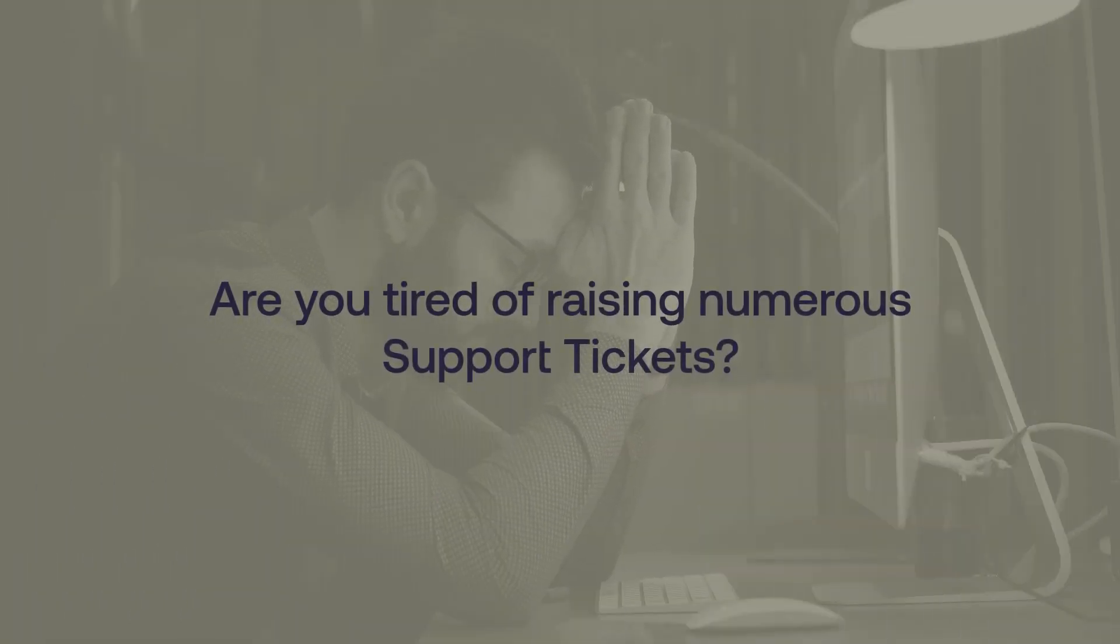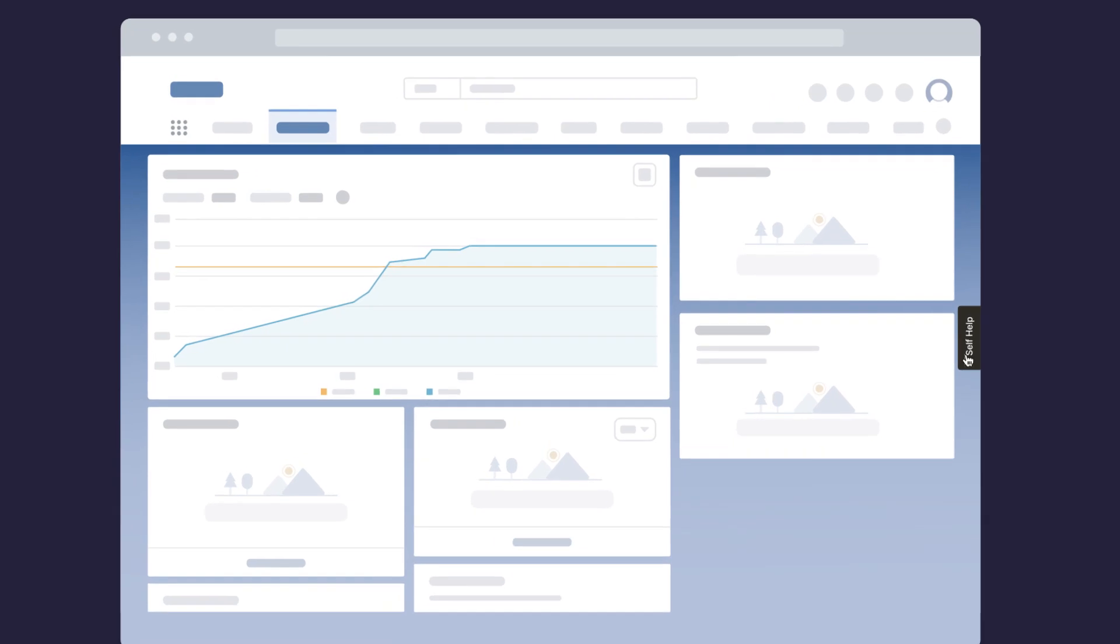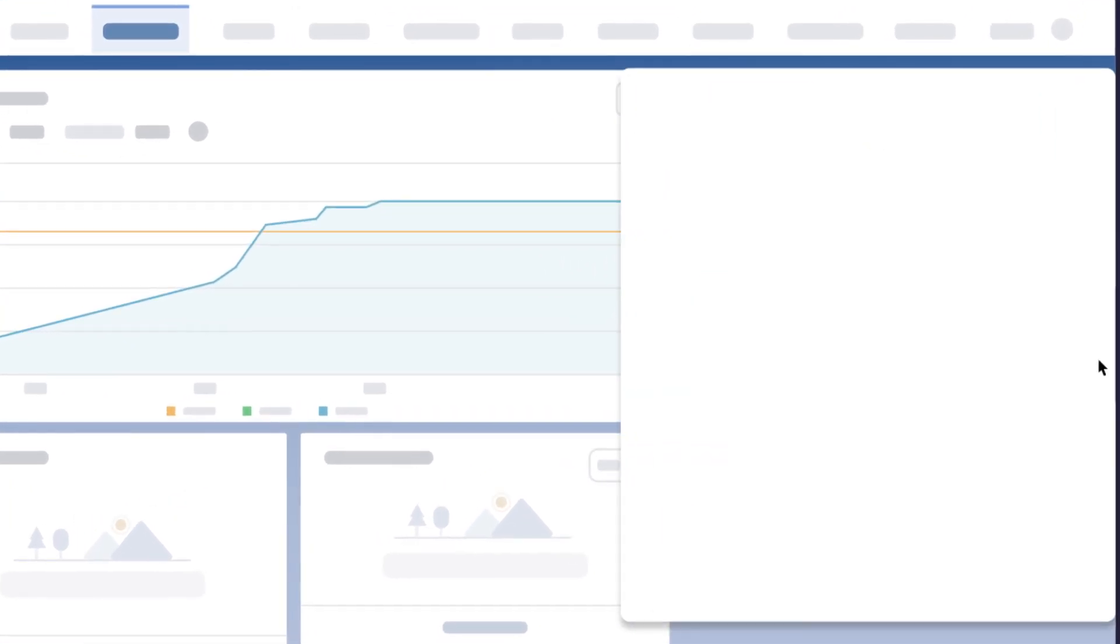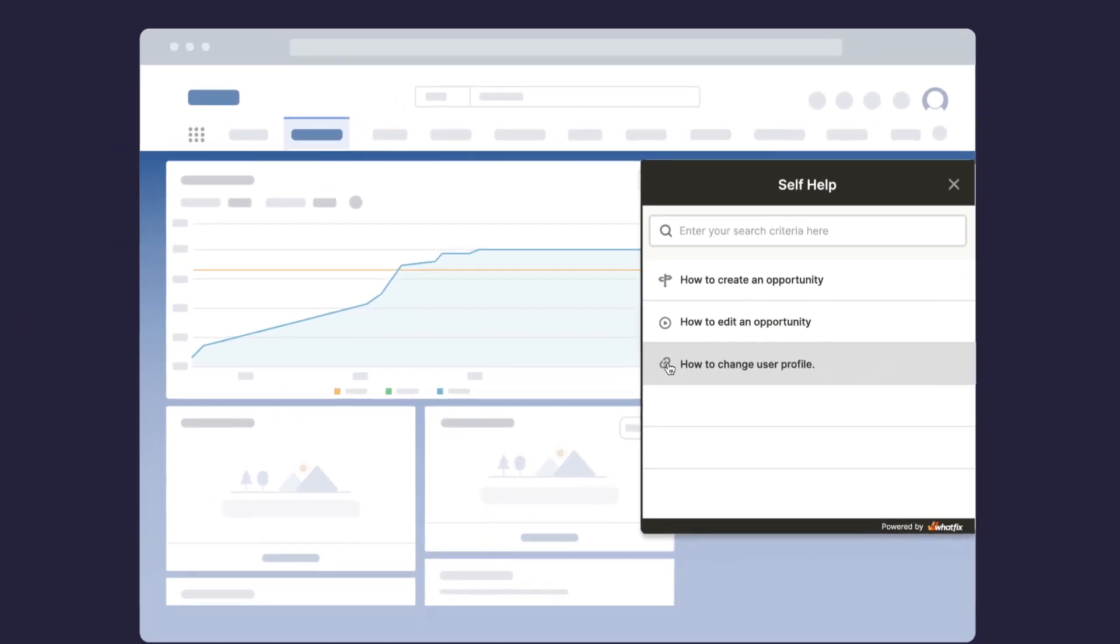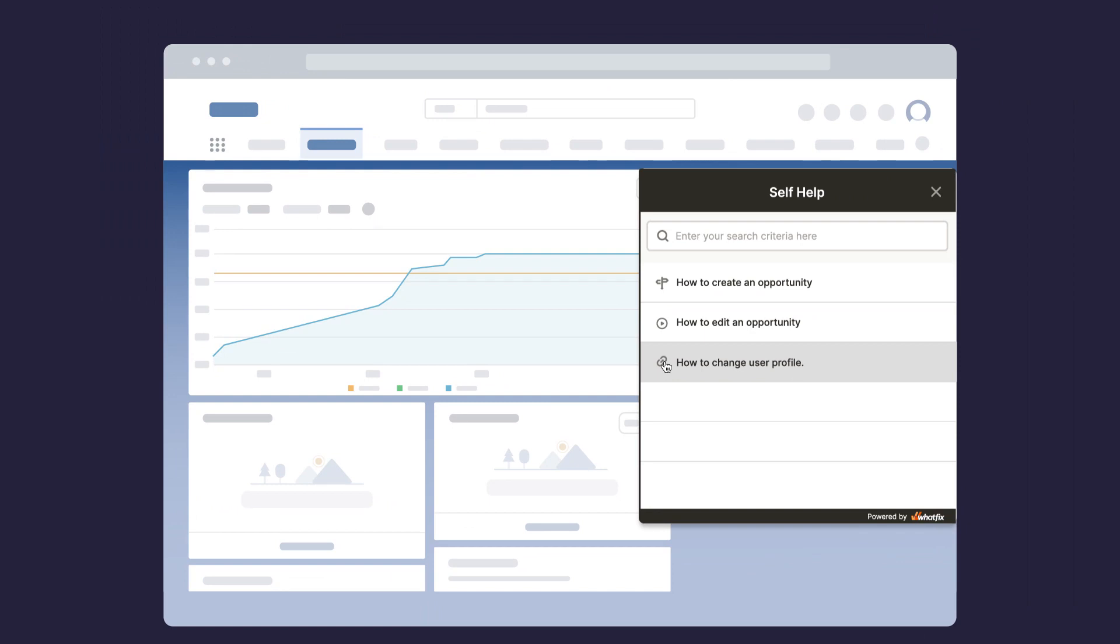Are you tired of raising numerous support tickets? Self-Help is an in-app collection of guided flows, videos, and links that aid you in completing activities and tasks on your application.